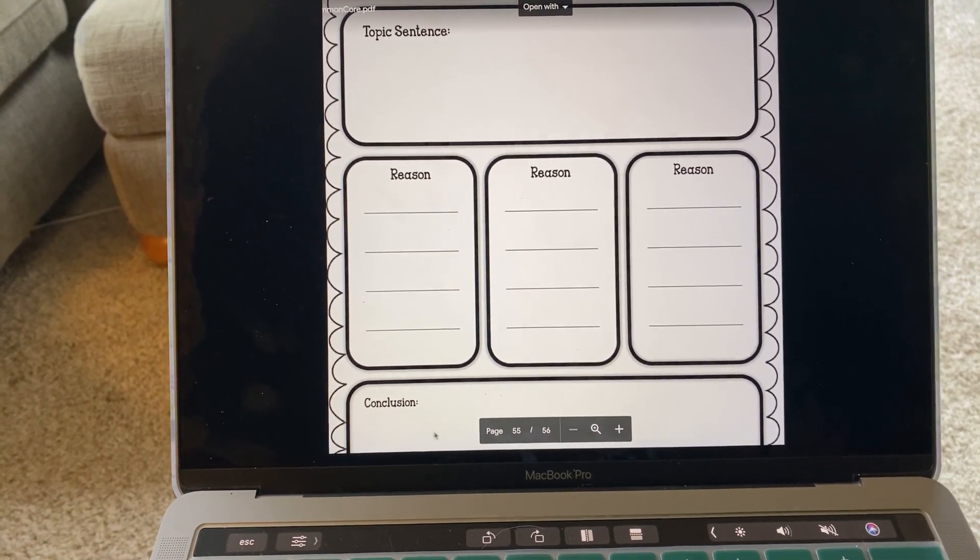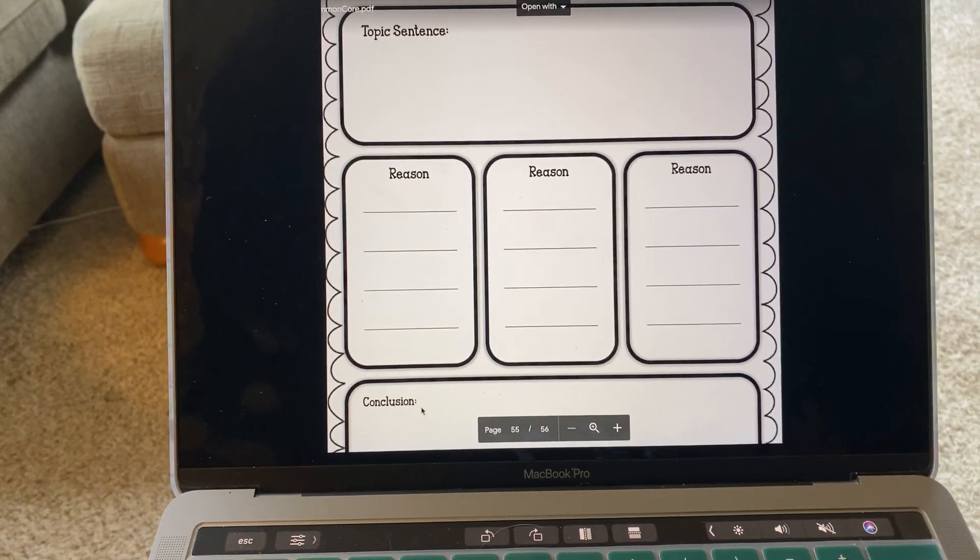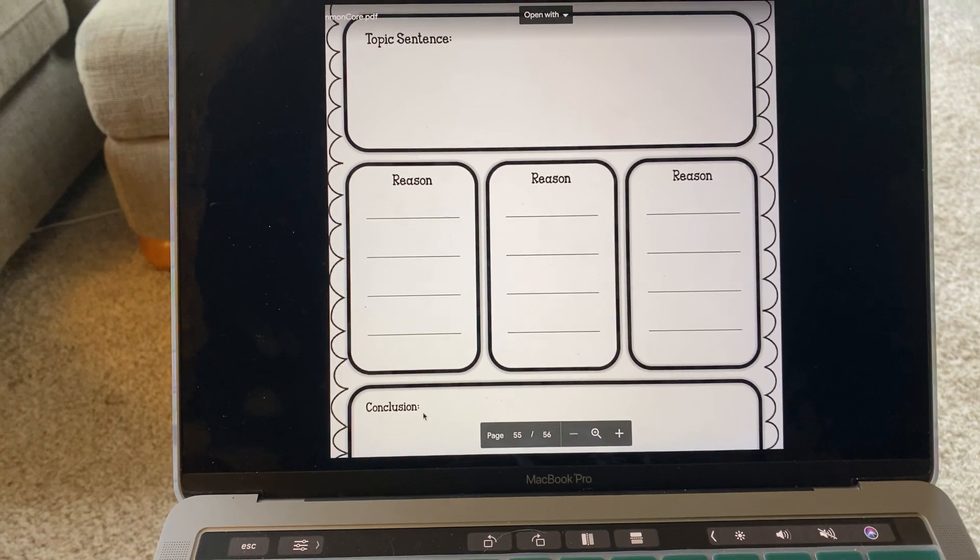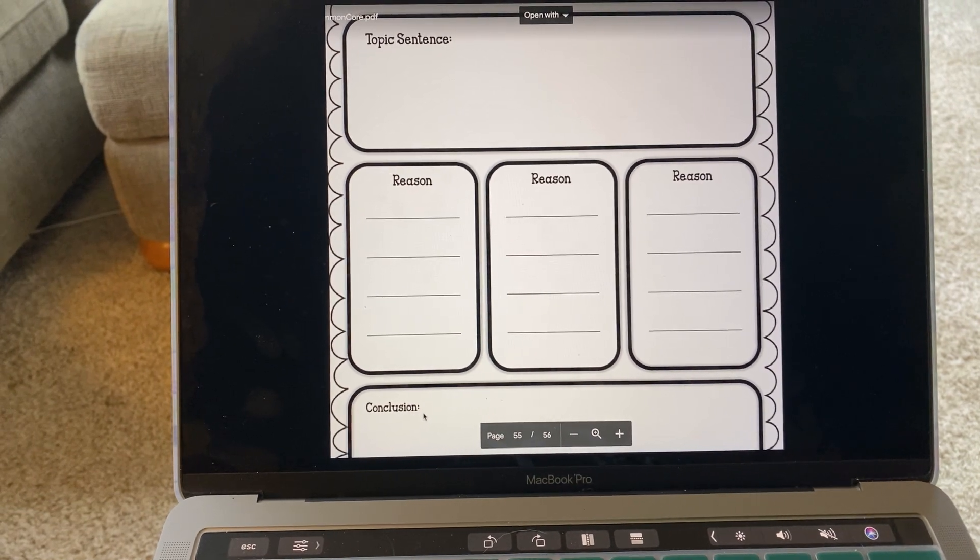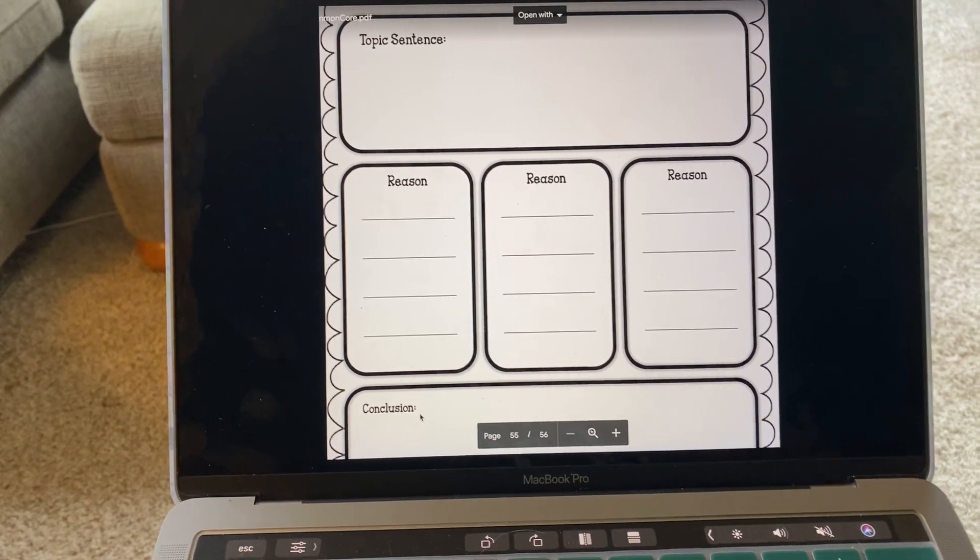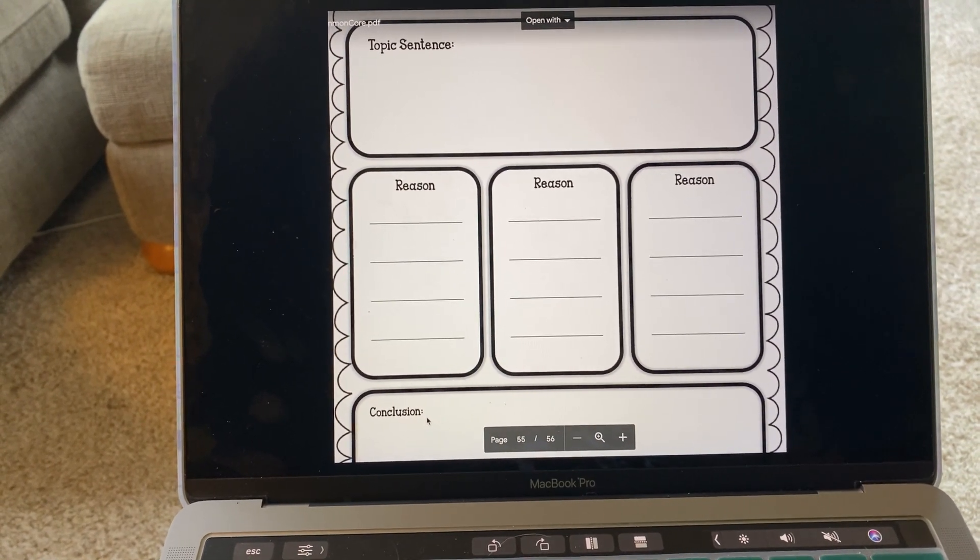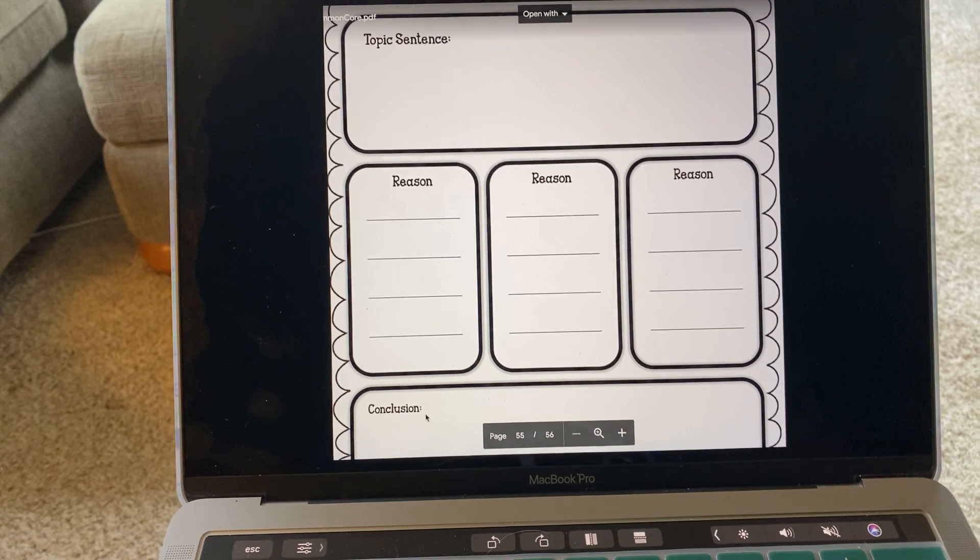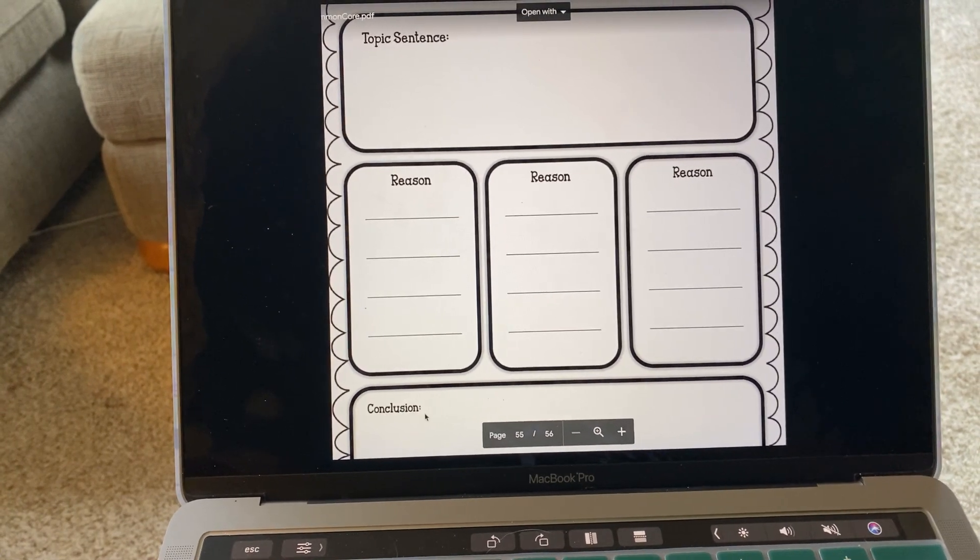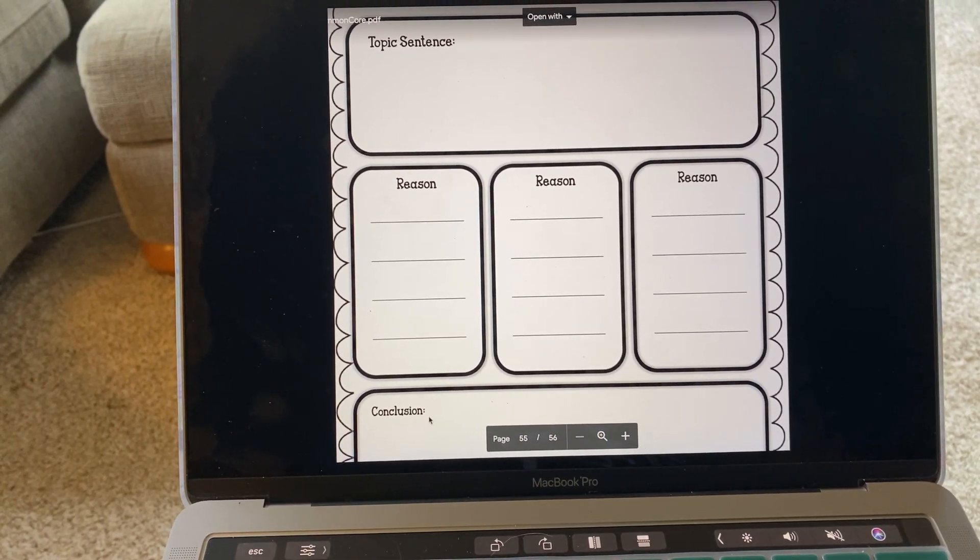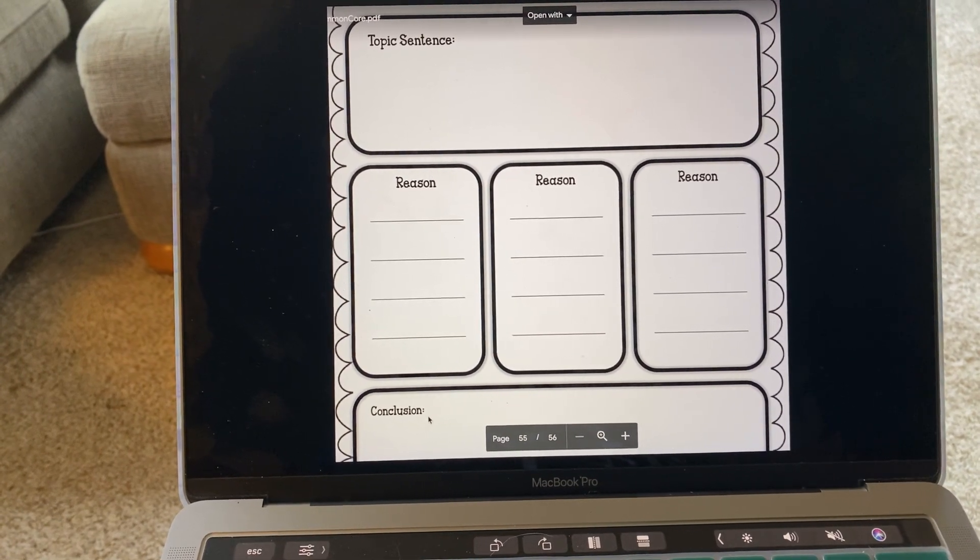Then we're going to move down to the bottom here, where there is a concluding sentence. So for this work, I'm going to ask that you just write it on a piece of notebook paper.